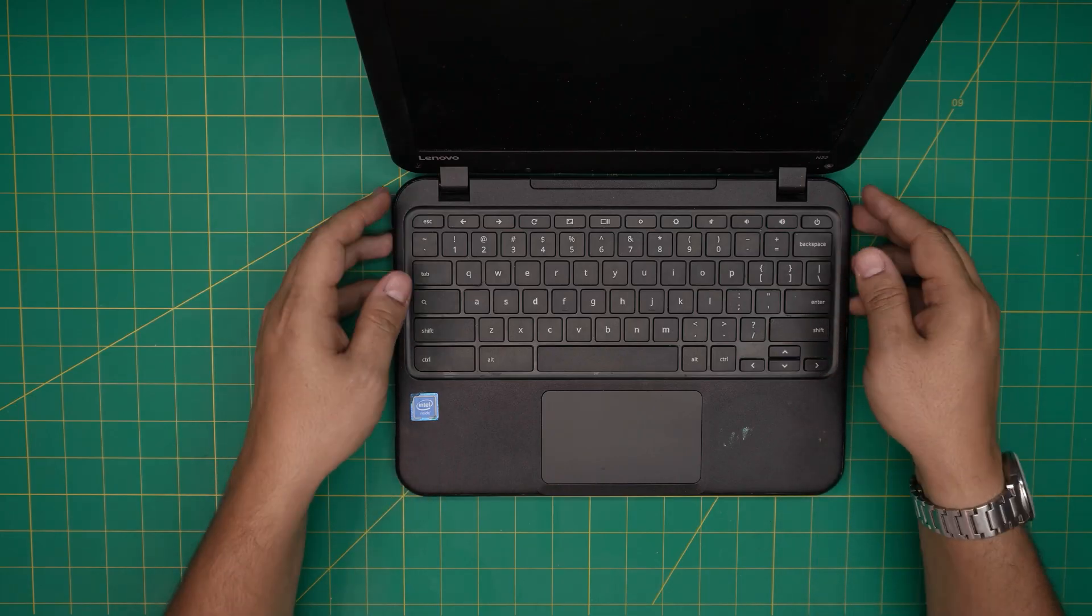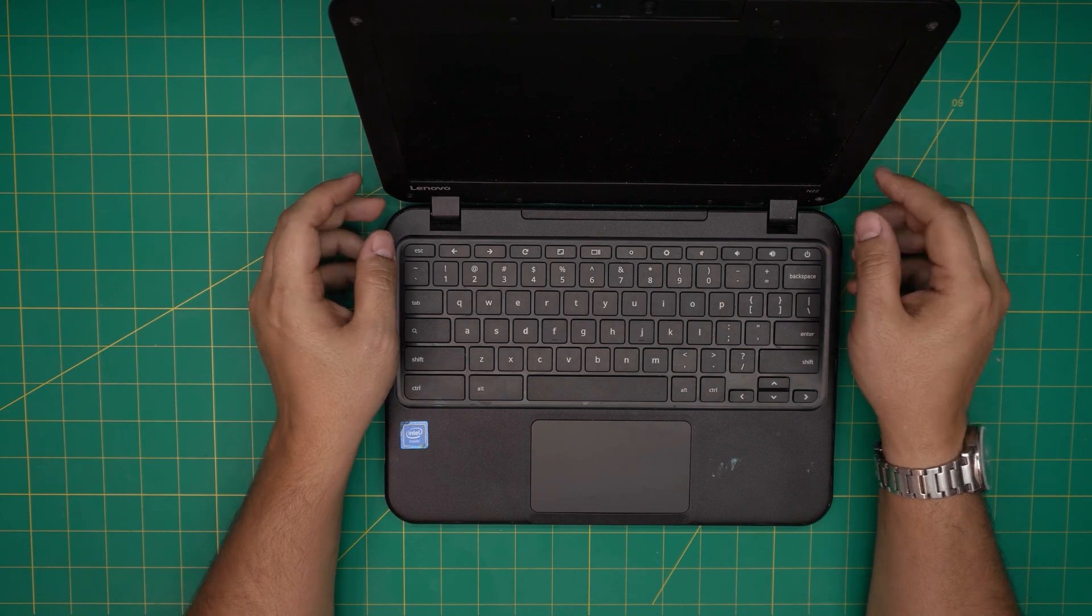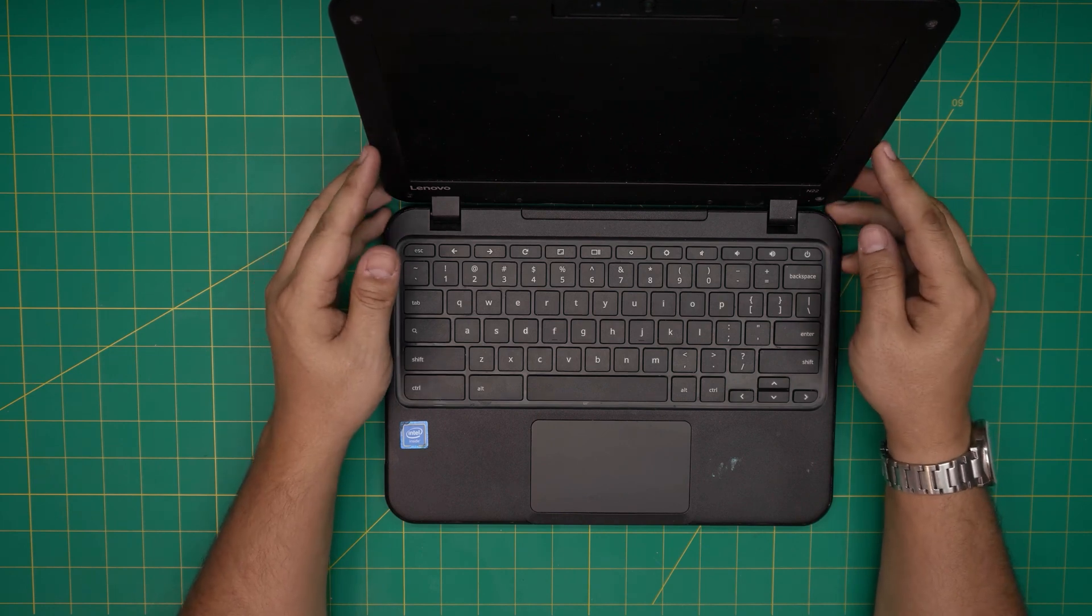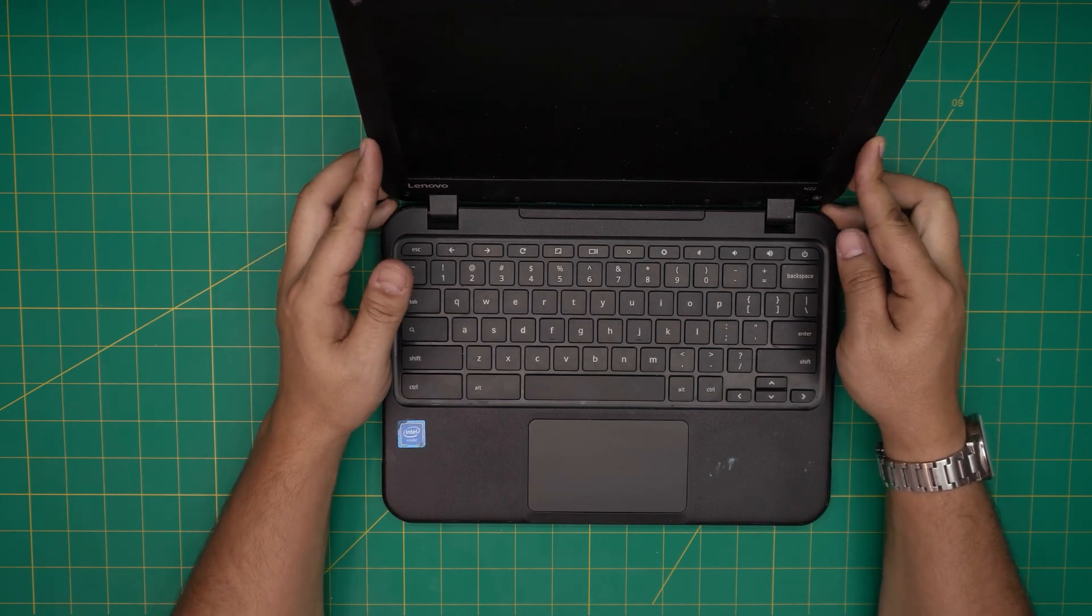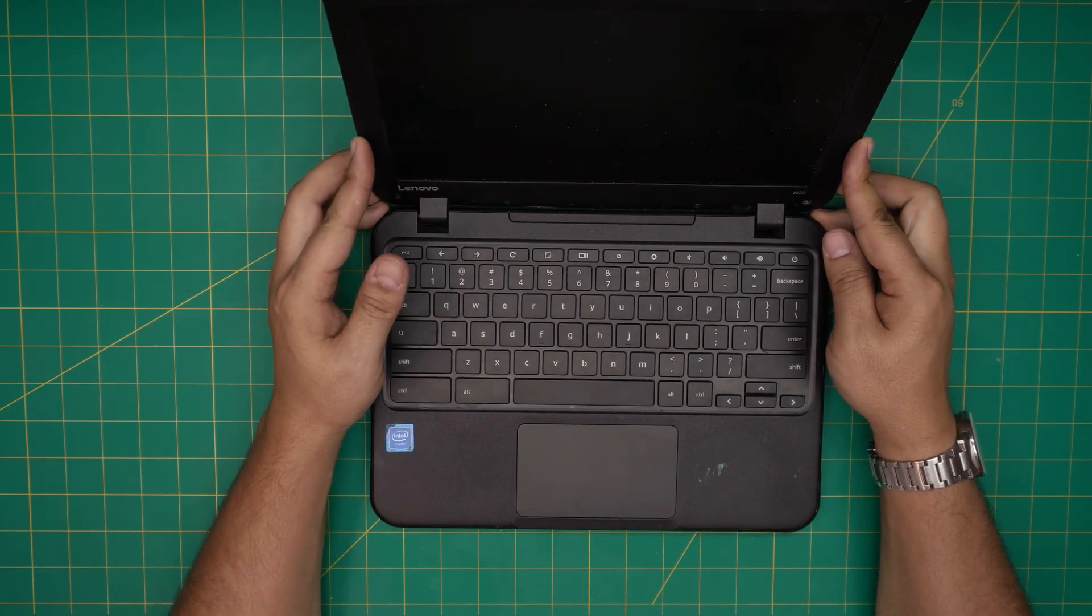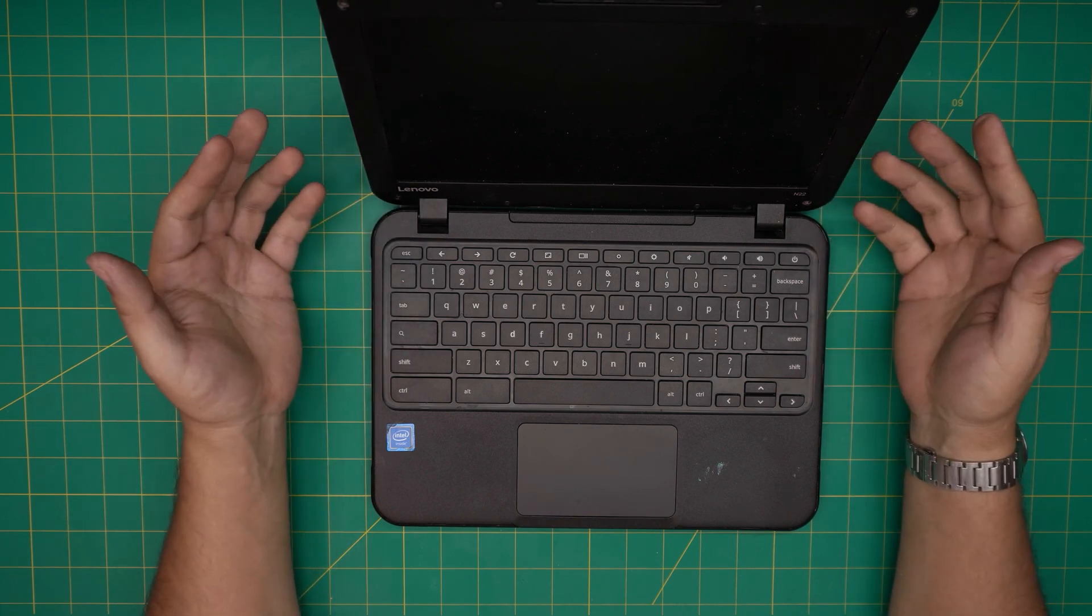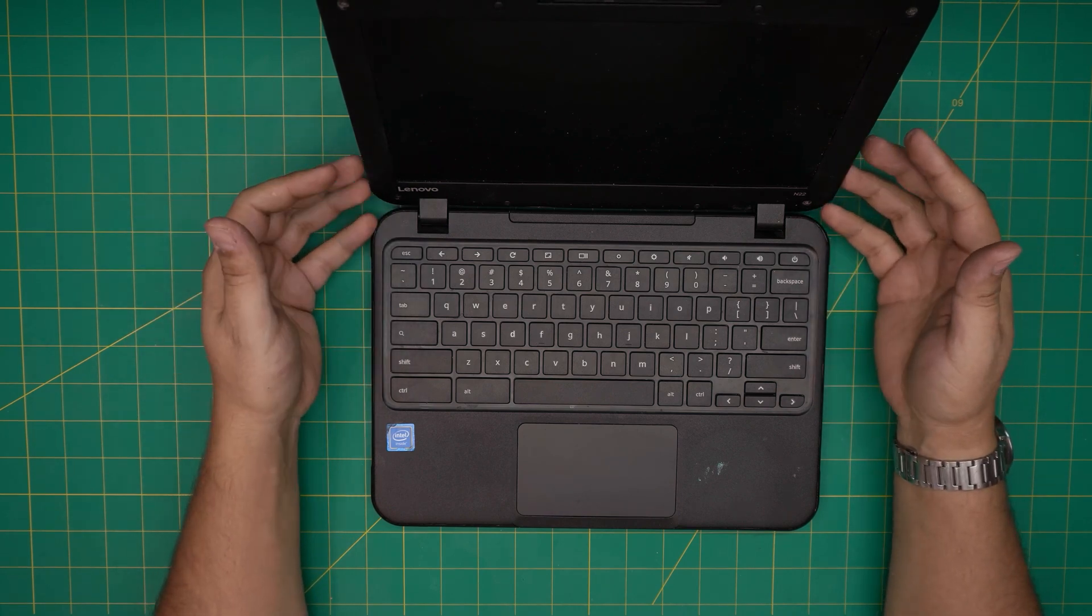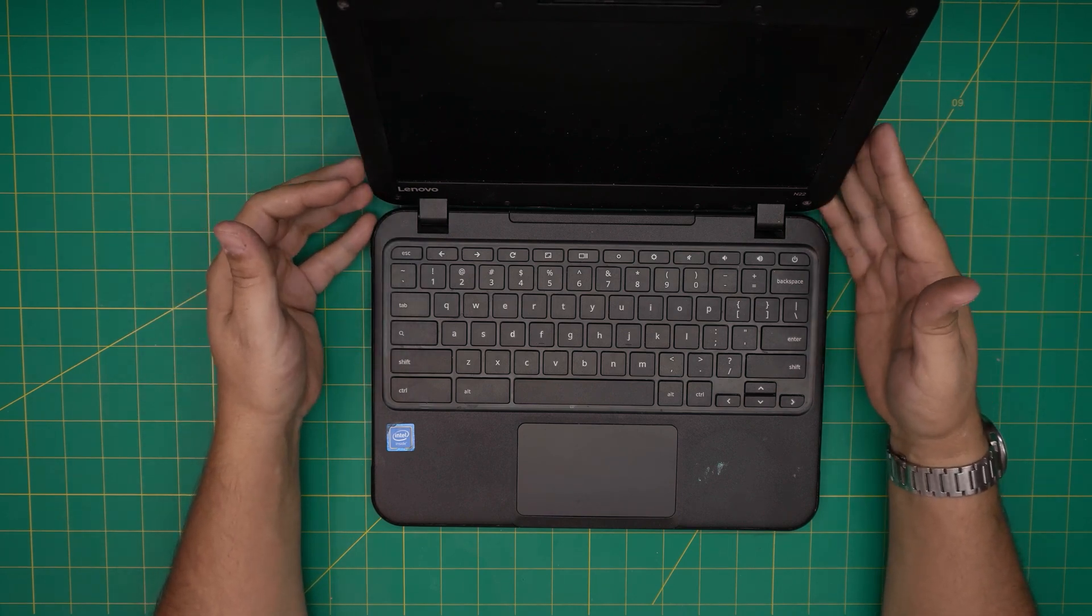Hello everyone, how are you doing today? I'm back with another video and in today's video we have a Lenovo Chromebook 11, the model is an N22, and this model comes with 4 gig RAM and 16 gig storage.